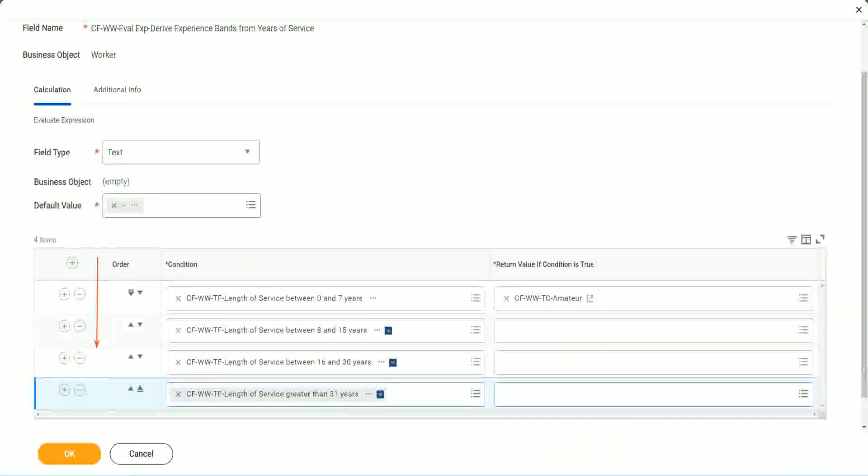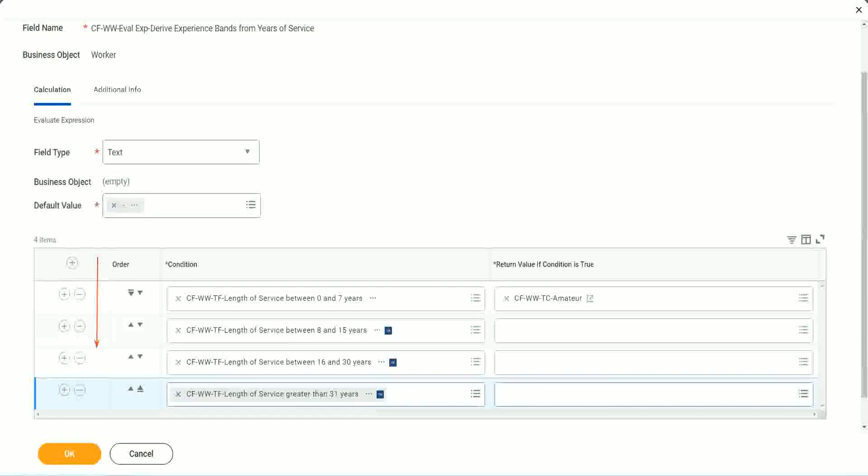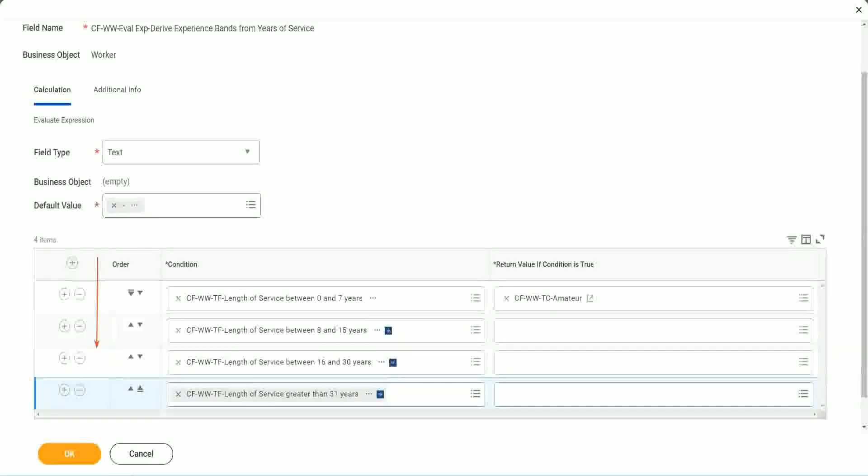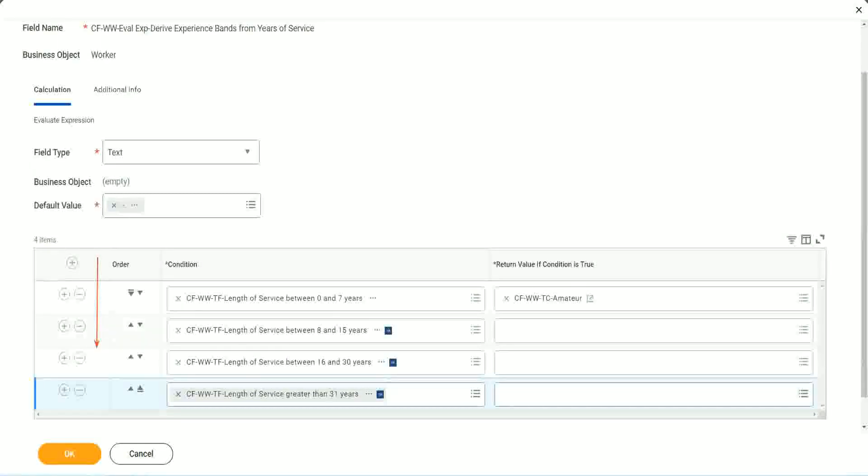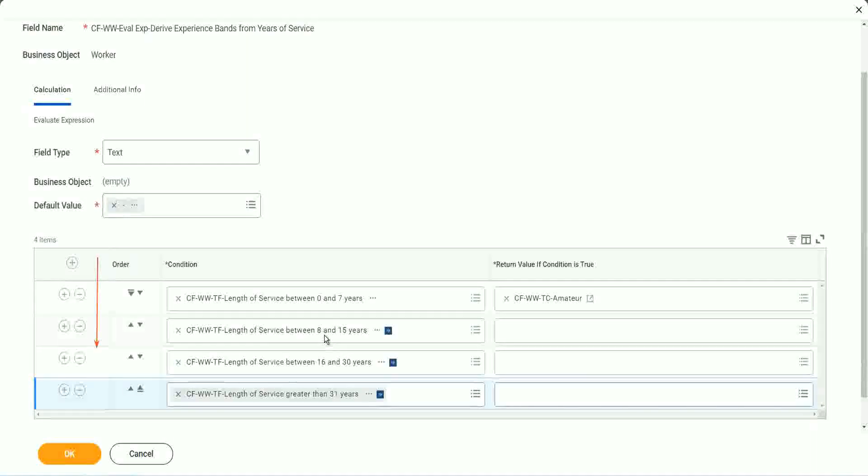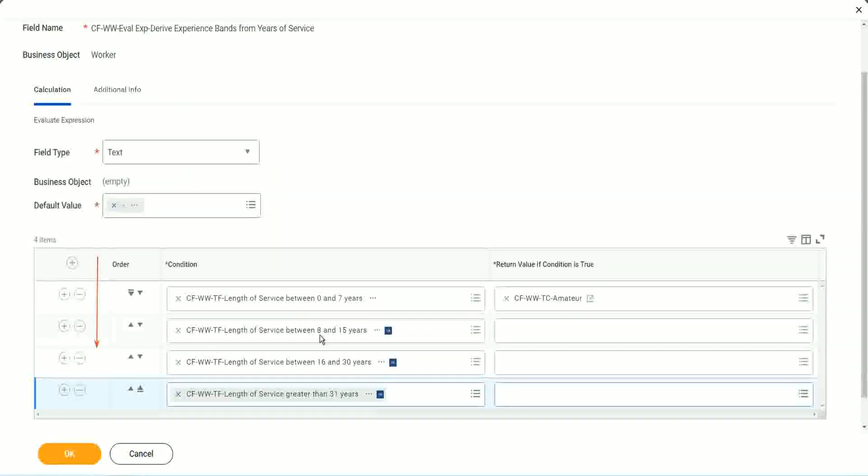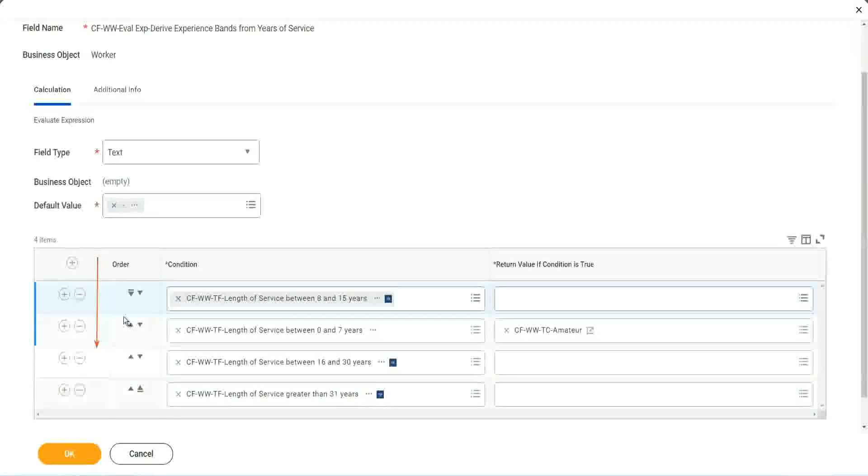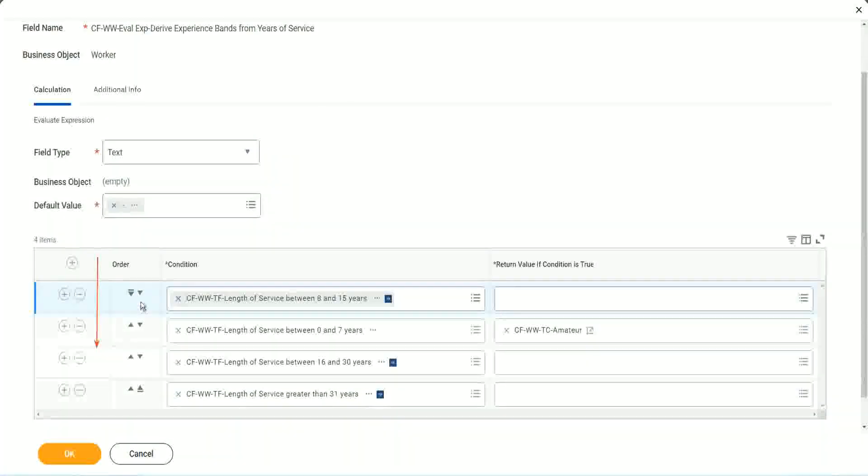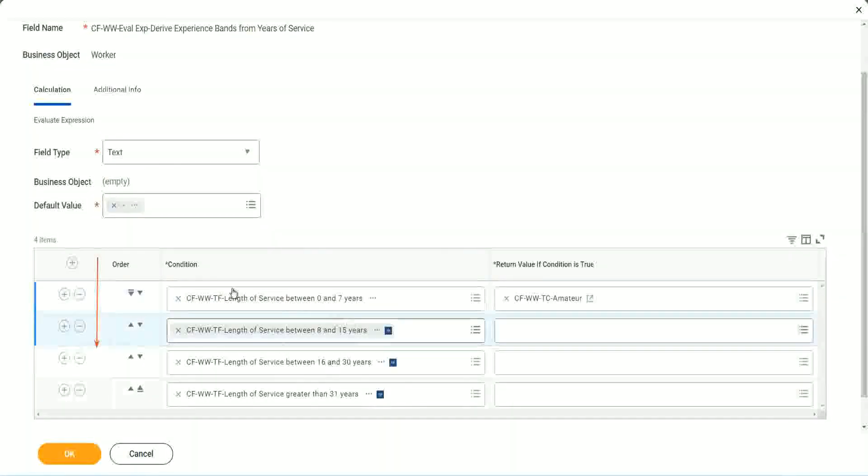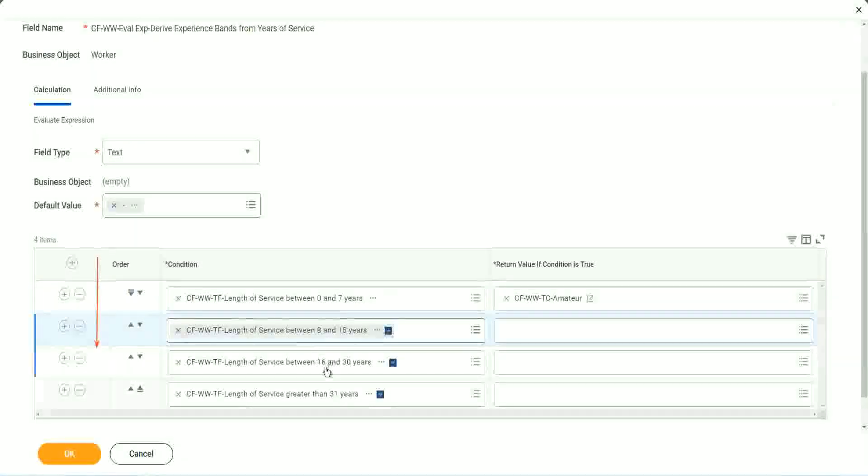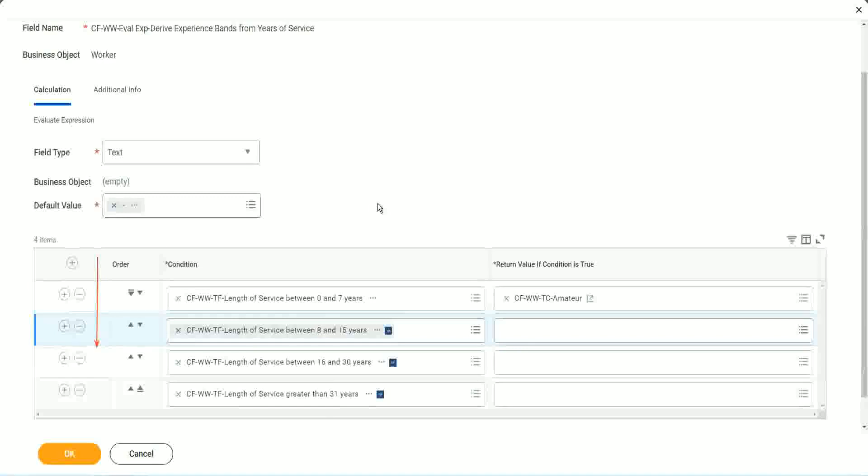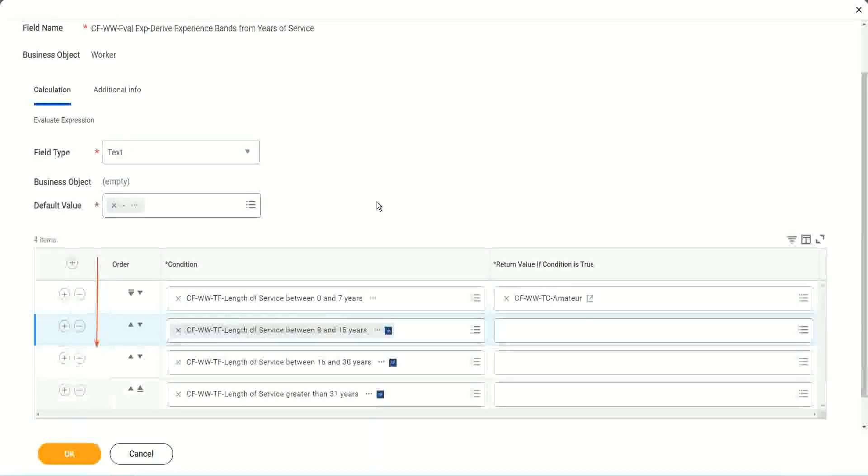So first of all, try to identify where you have the maximum population. Where do you have the maximum population? Maybe run this report once. Try to find out where you have the maximum population. Just do an eyeball figure and try to find out where you have the maximum population. Maybe it is between 8 and 15. Maybe. Right. So if that is the case, you should have this as the first row. Right. I understand that looking at this is more logical. 0 to 7, 8 to 15, 16 to 30, 31. That is more logical. I absolutely understand.